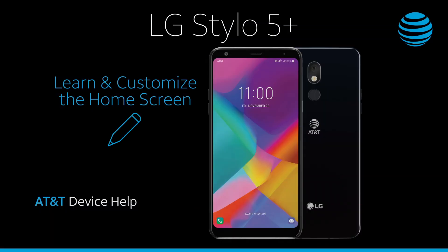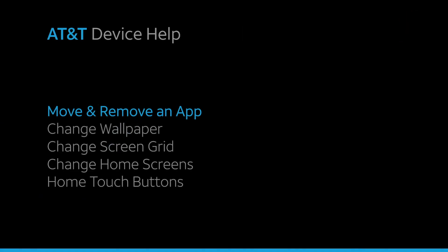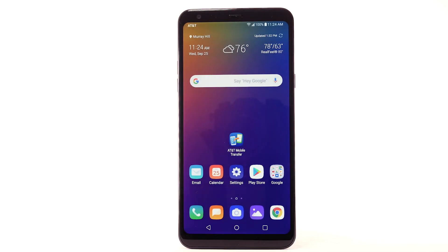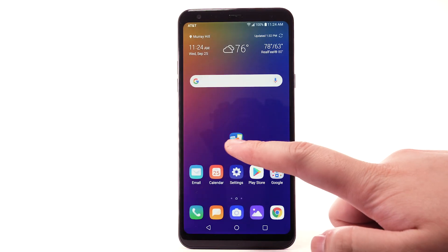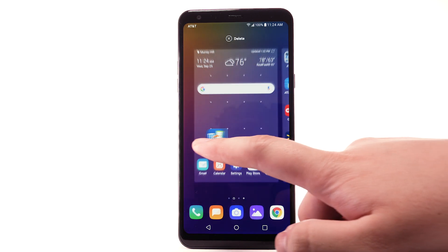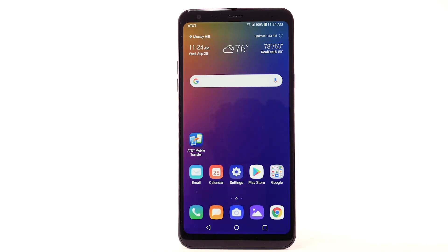Learn and customize the home screen. To move an app, select and drag the desired app to the desired location.